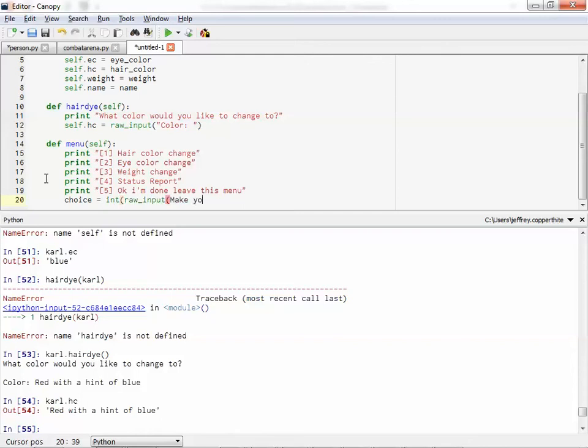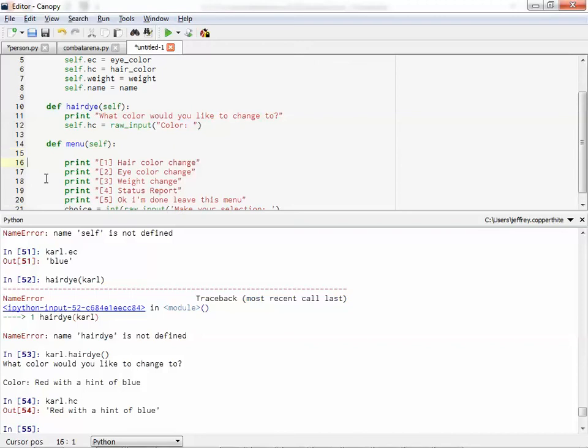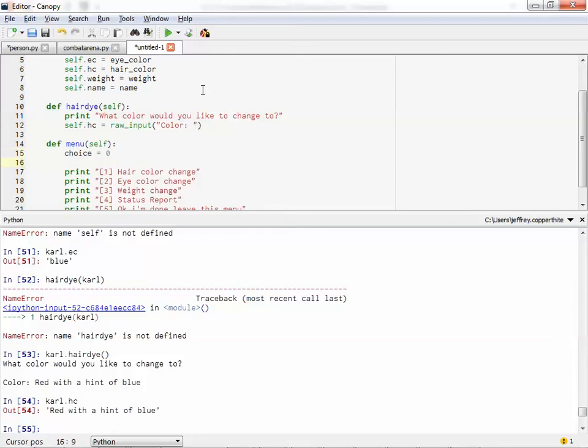Choice equals int of raw input. Make your selection. And I can even loop this too if I want to. Let's make a loop. Why not? We can make it so that the user is locked in this menu until they say otherwise. So let's say choice equals zero while choice is not equal to five. Run this loop. You can do that. Sure.